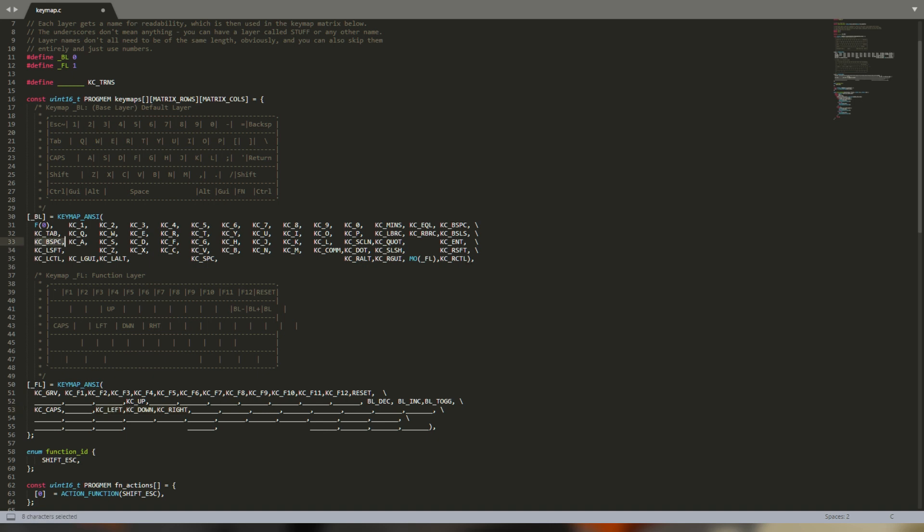I'd suggest that you don't start adding multiple layers and advanced functions until you've compiled a basic keymap first that you can successfully flash to your board. If you're not confident you can make sense of any error messages that crop up, you'll be in for a very frustrating experience if you make a ton of changes at once, as will anyone who tries to help you.